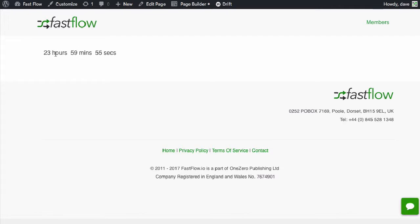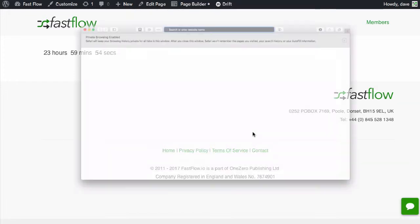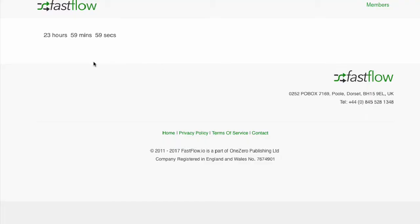And you can see the countdown timer has started here. Now if you are an admin user, whenever you refresh that page, the countdown timer will start again. However, if you're a visitor to the website and you're not logged in as admin, the countdown timer will start.